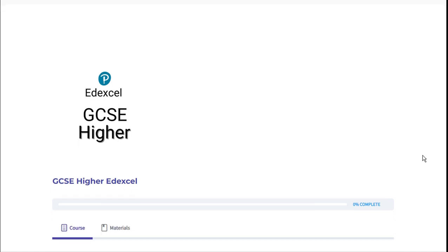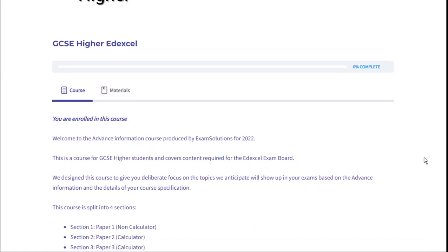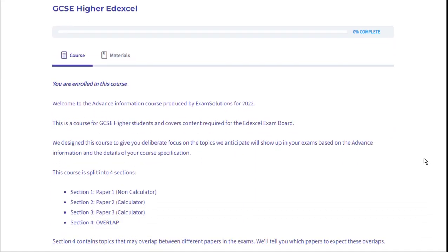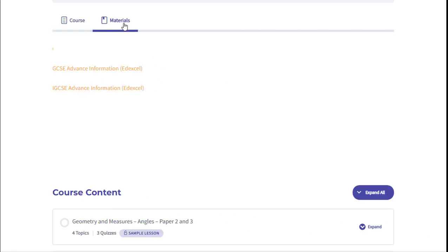Reading the information, you can see we've targeted the revision to the advanced information provided by the exam boards. You can access it here under materials, where you can see the advanced information according to exam boards. Simply click and download the PDF.